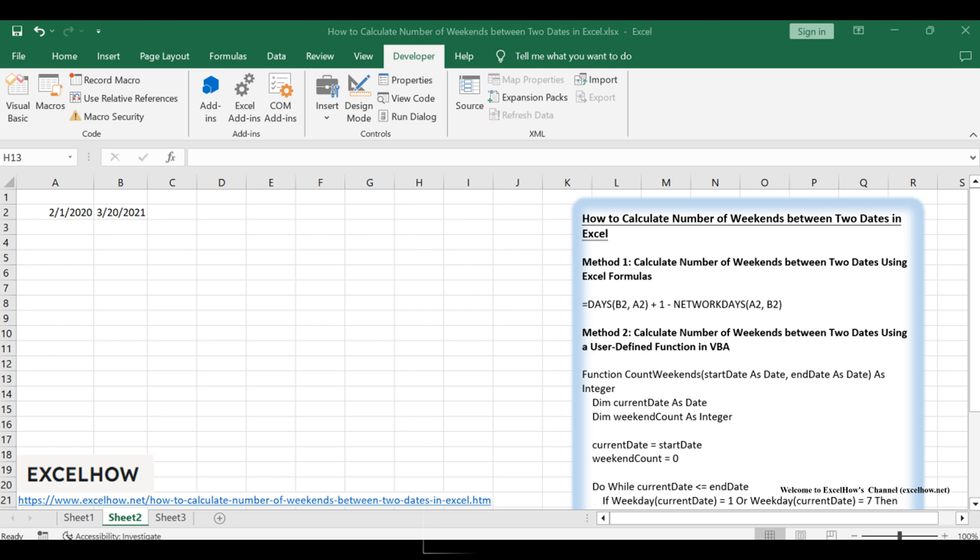Let's delve into the details. Assuming that you have a list of data in range A1 to B4, which contains start dates and end dates, and you want to calculate the number of weekend days between start date and end date.